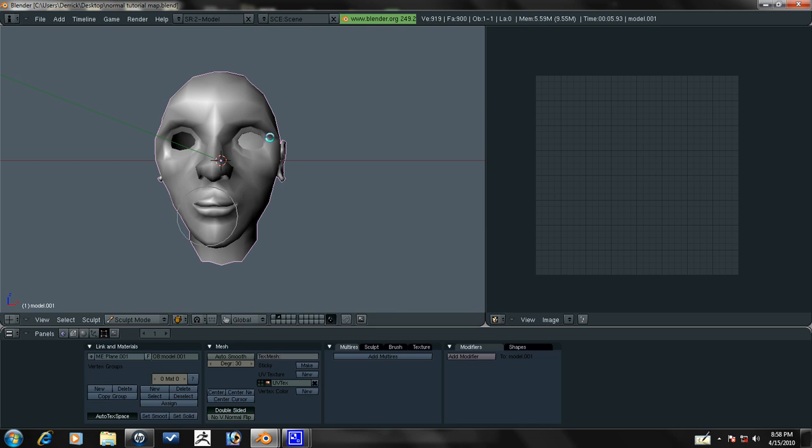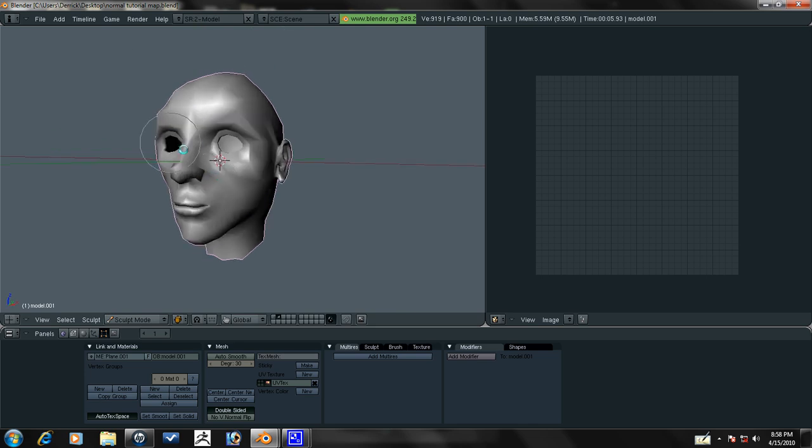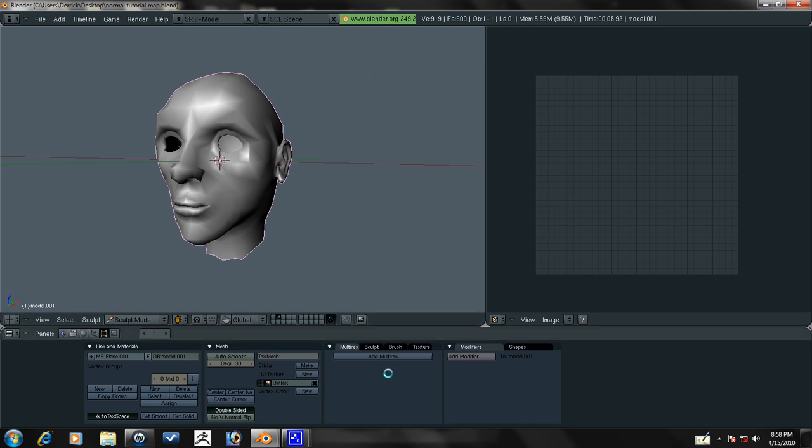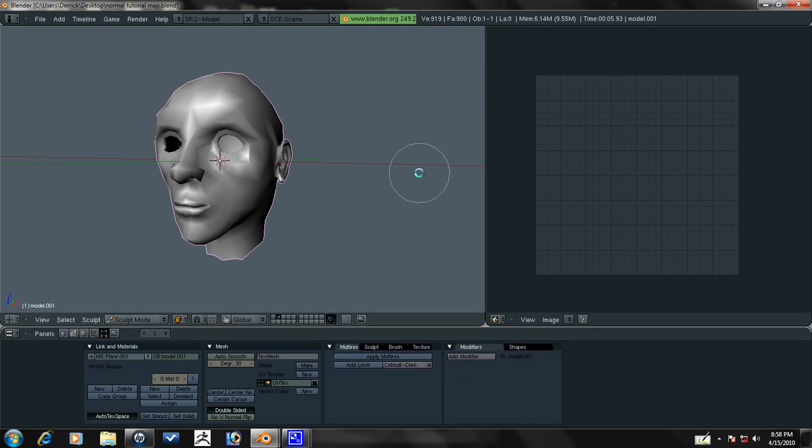We need to add some density to this. You can see here, we only have 900 vertices and only 900 faces. So we need to get that up. We need to add multi-res and think of this like adding geometry inside of ZBrush. It's the same thing. And that stands for multi-resolution.